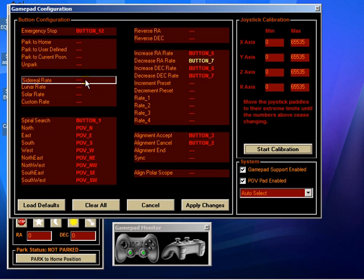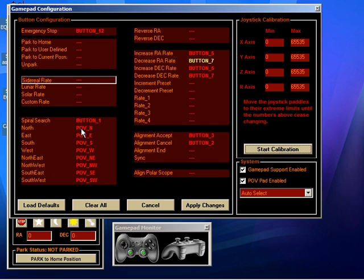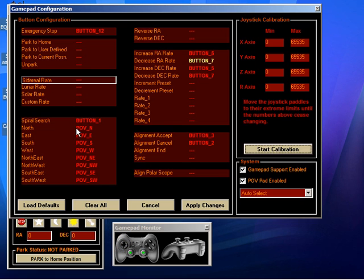You can see the point of view controls. That's these ones down here. This is effectively eight separate switches. By default, they slew the mount in the directions you would expect, but you can assign them to other functions if you wish. It's not a terribly easy thing to use, but if you need it, there are eight separate buttons effectively available via the point of view control.